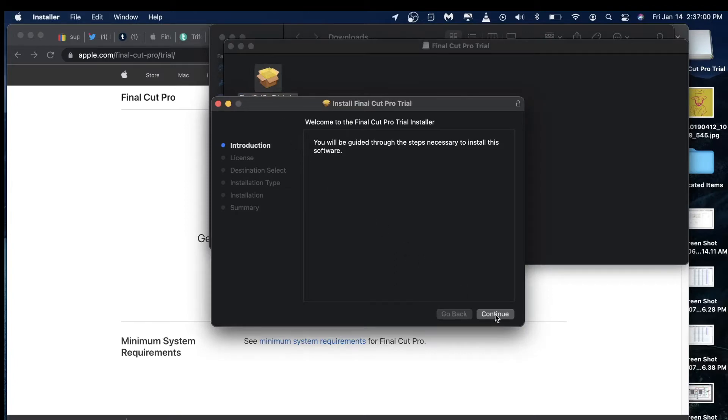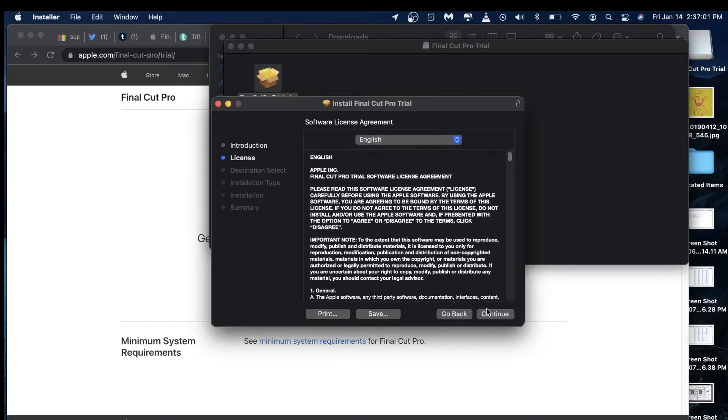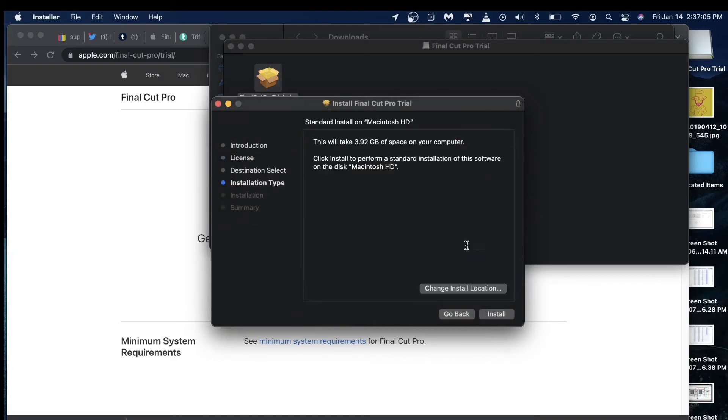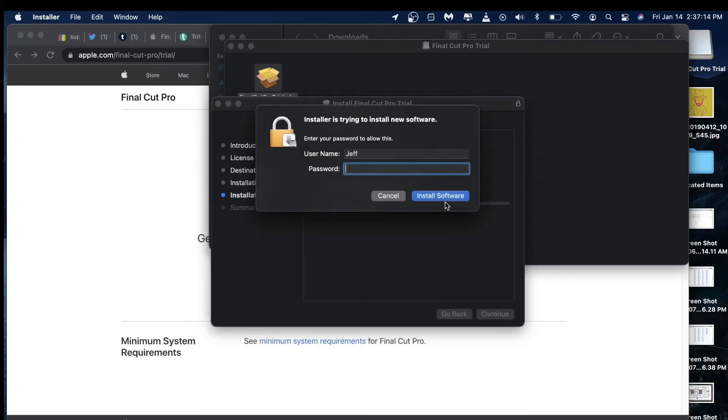Press continue, continue, agree, and it's going to tell you how many gigabytes of space that you need. Click on install, and if you have a password, you need to enter it before you install it.